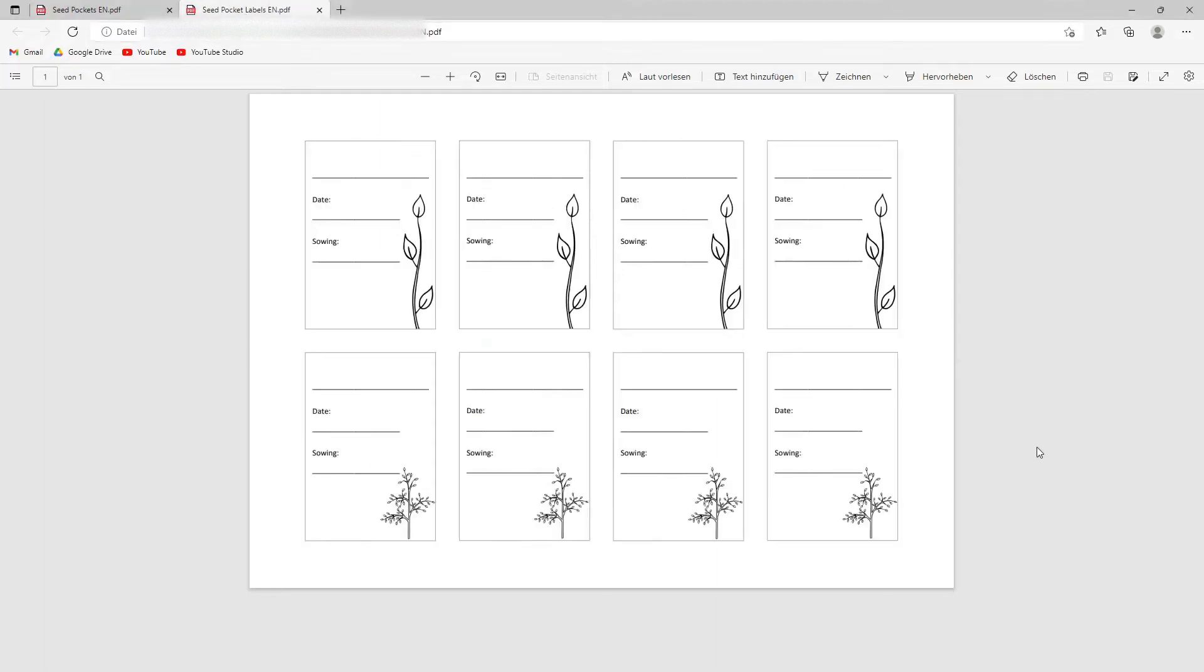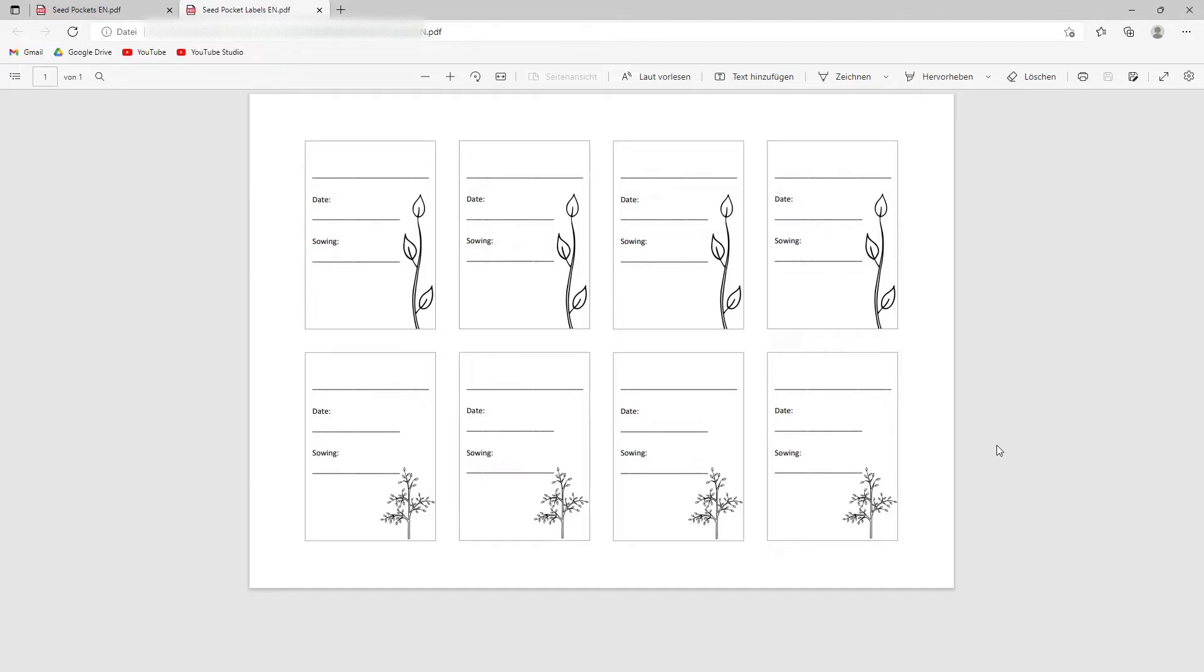And then we have the labels that are quite similar to the pockets but smaller in size. And therefore they're more on one page. Again, this is the English version. I'm going to provide you with the English and the German versions of both the pockets and the labels.